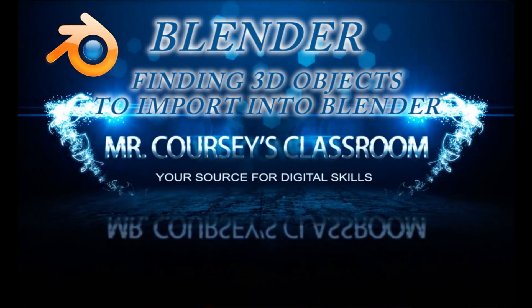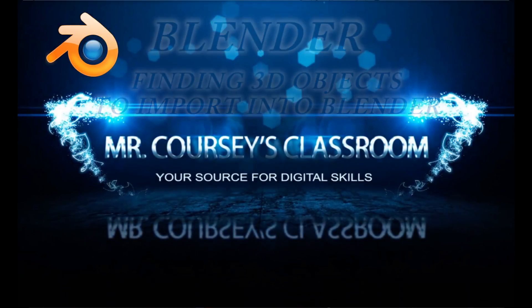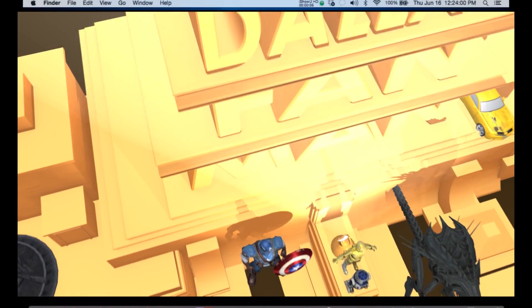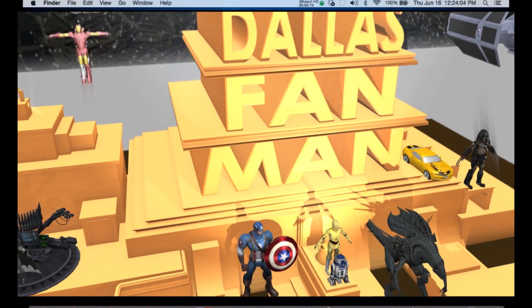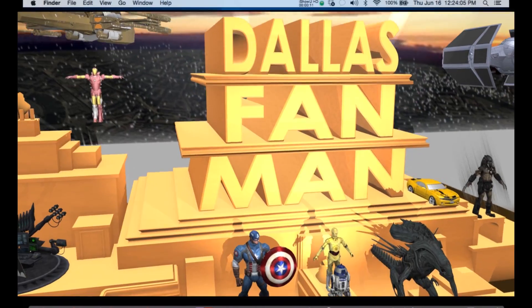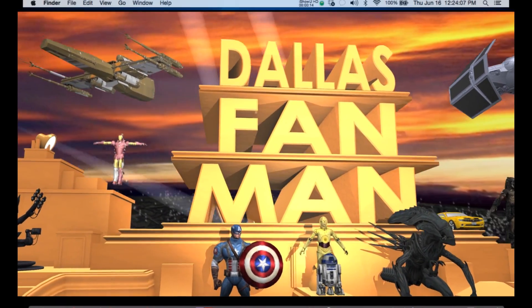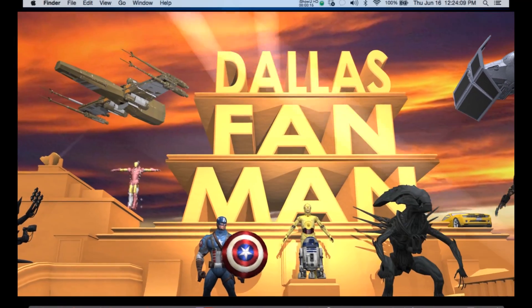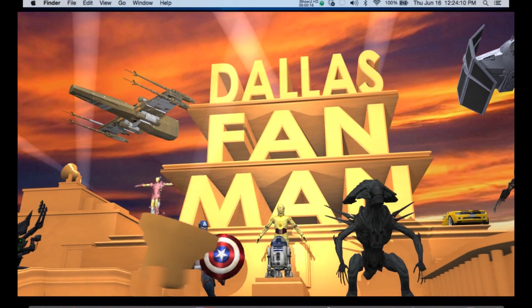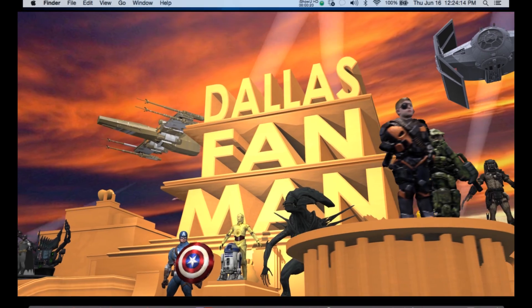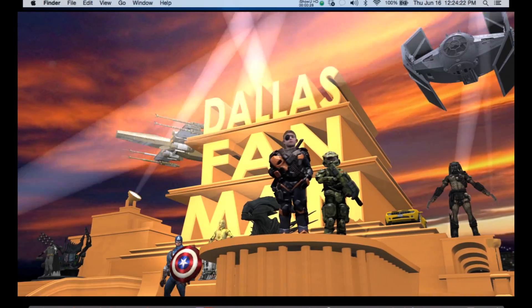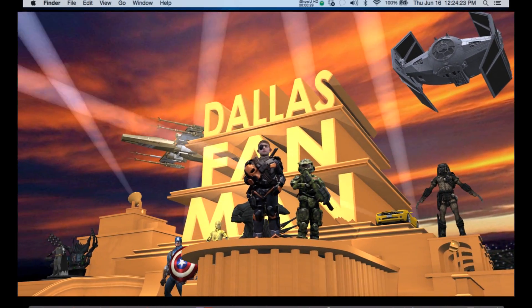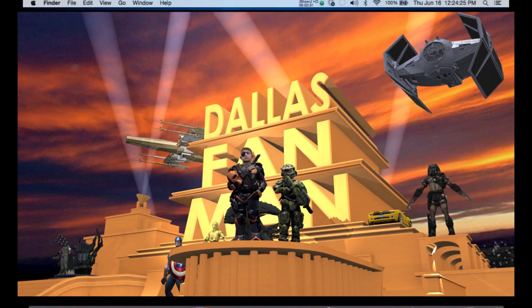Hey class, this is Mr. Corsi. Some of you are probably wondering how do I get these 3D objects into some of my Blender animations. I'm going to show you first how I find them and second how I get them in there.